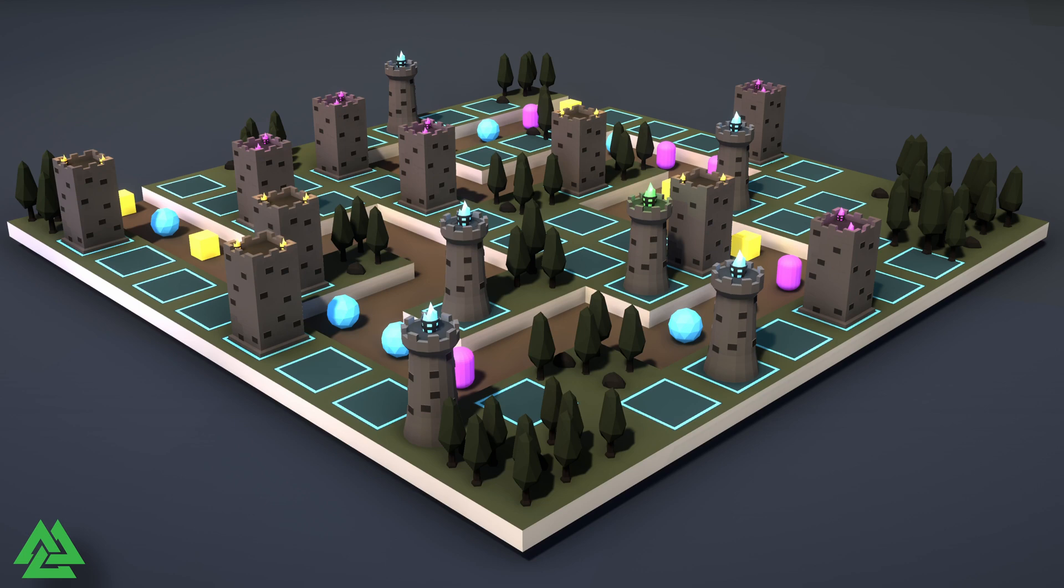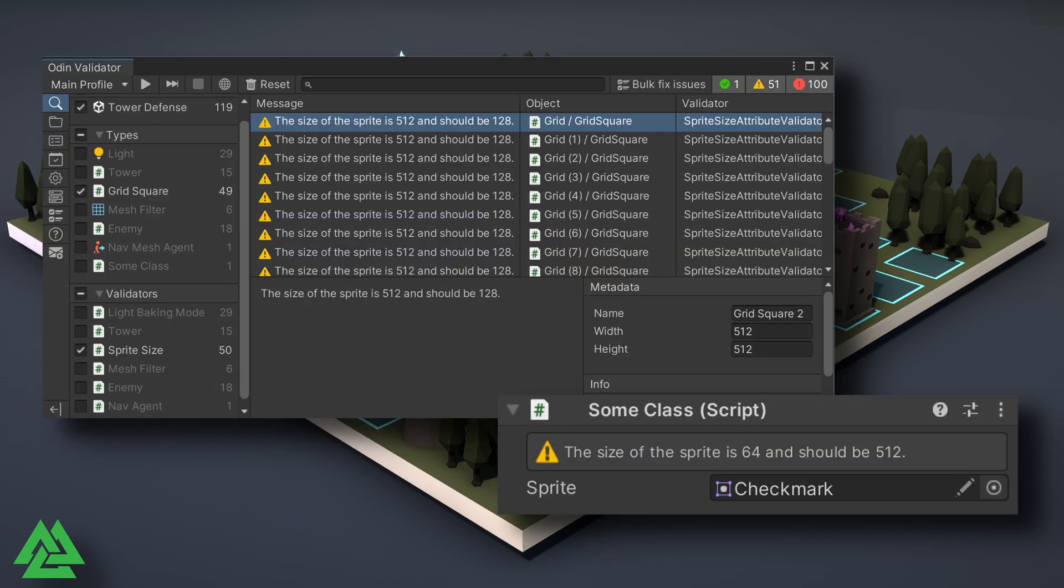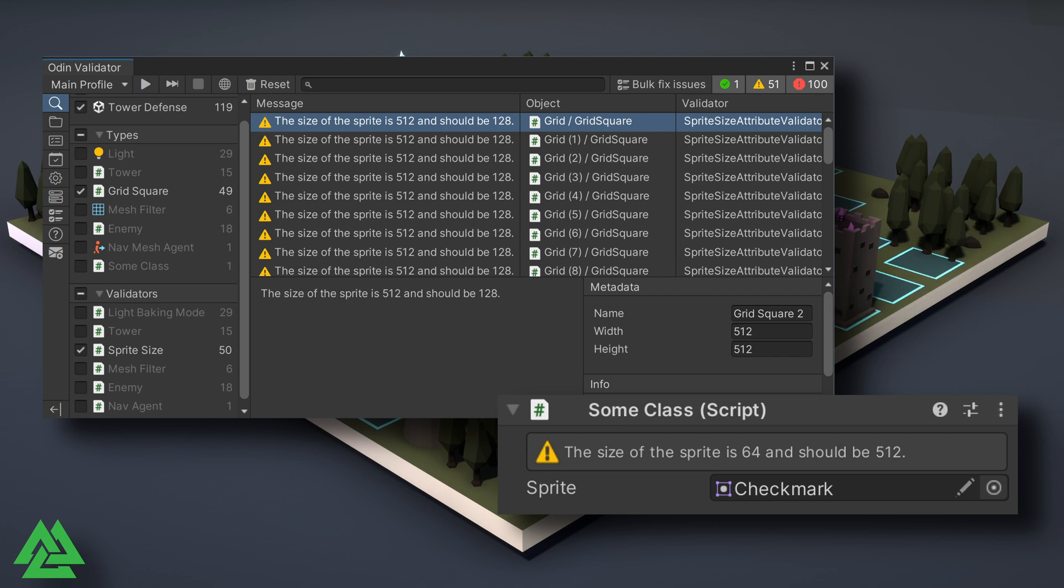The function withMetaData allows us to display extra data in the validator window that might be helpful when resolving a detected issue. In our attribute validator video, we created a sprite size attribute and corresponding validator that checks the size of a sprite. While the validator message gives us some information, we could provide more such as the name, height, and width of the sprite with metadata.